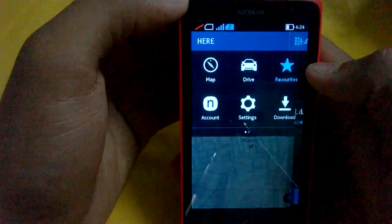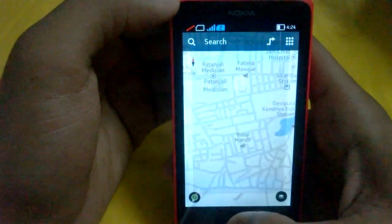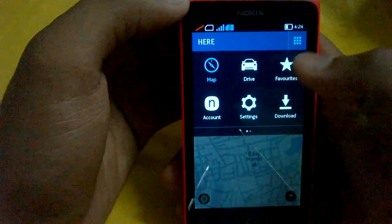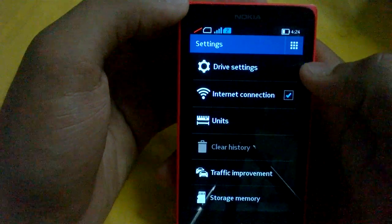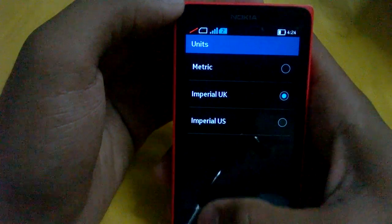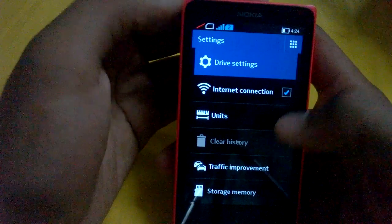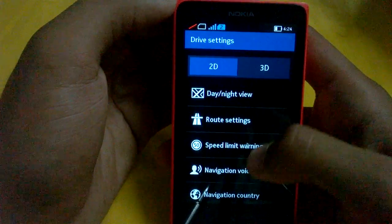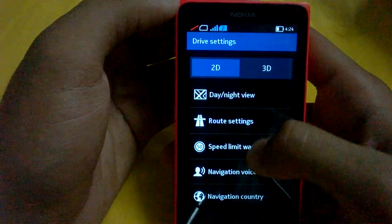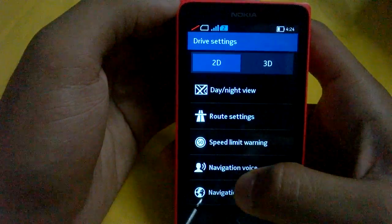There is a favorites option where you can set and view your favorites, and there is a Nokia account to synchronize your favorites with the phone. In settings, you can change the unit to Imperial UK, Imperial US, or metric. There is also a drive setting where you can change the navigation view to 3D or 2D, day or night view, and many other things.